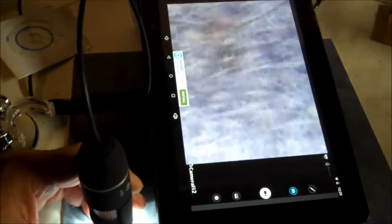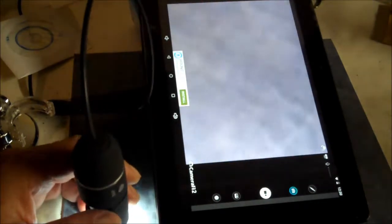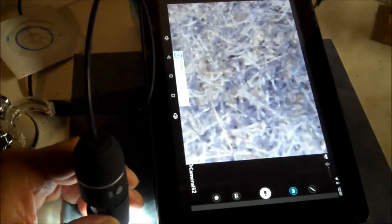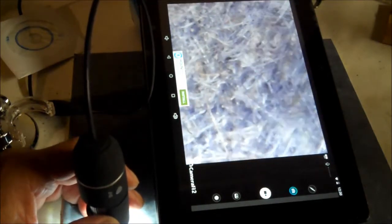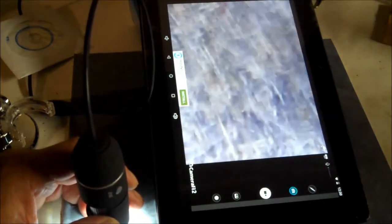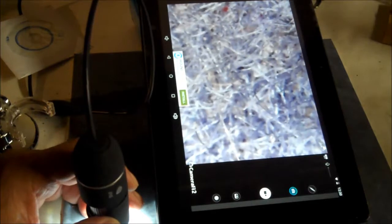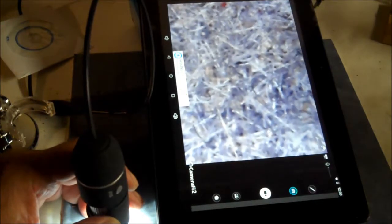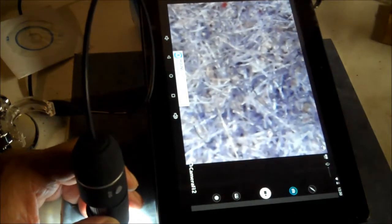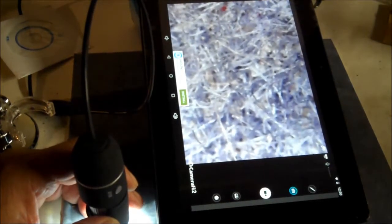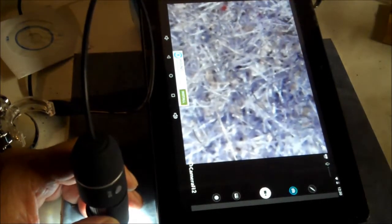Anyway, that's my video for today, screwing around with a digital microscope. Thanks for watching, give us a thumbs up, subscribe to my channel, and we'll see you in the next video.